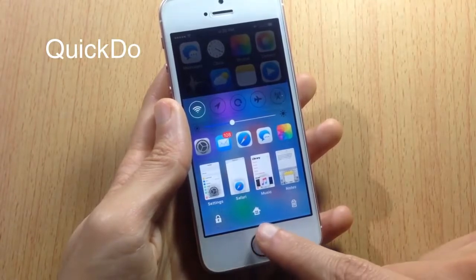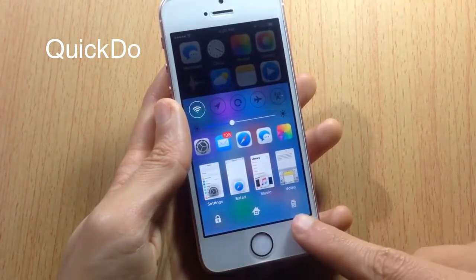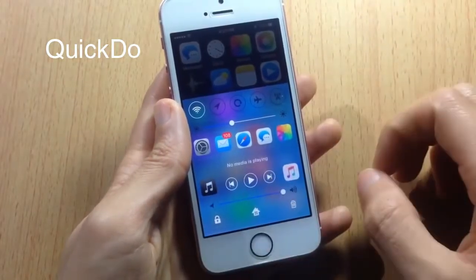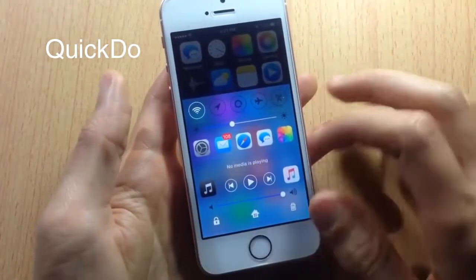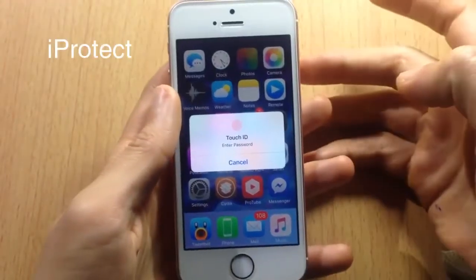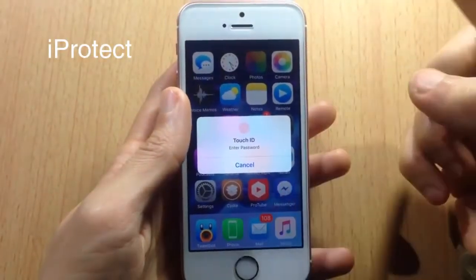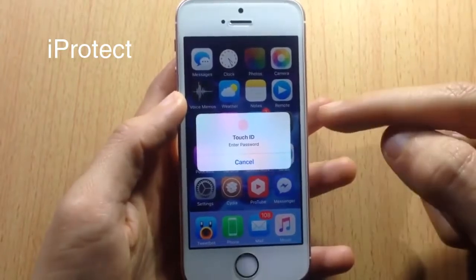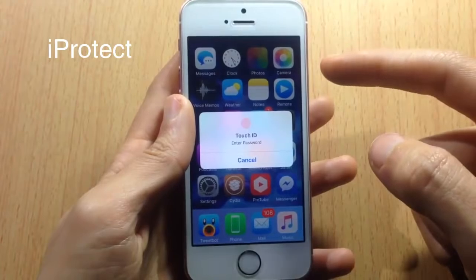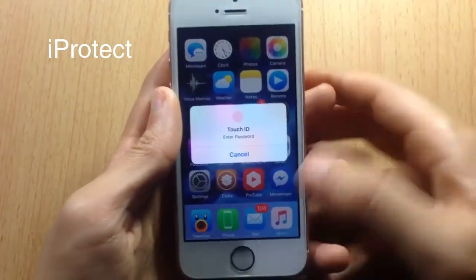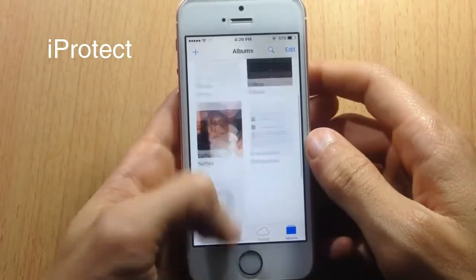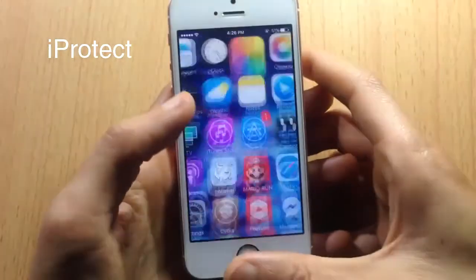You can also see app cards styled like Auxo, a lock icon to lock your device, go to the home screen, or kill all background applications, plus a media player for the Music app. Next, we have iProtect, which locks applications using Touch ID. Simply put your finger on Touch ID and the app will open.